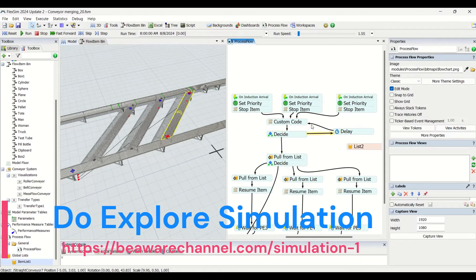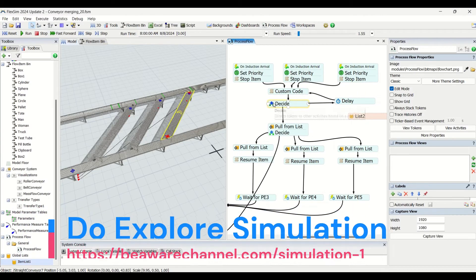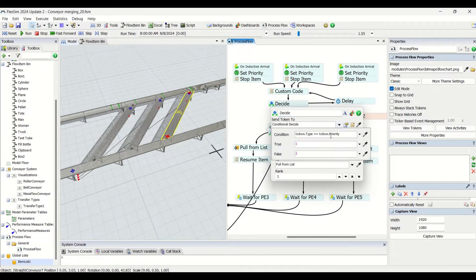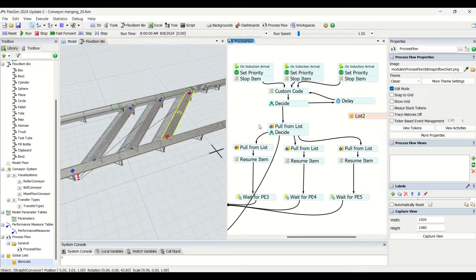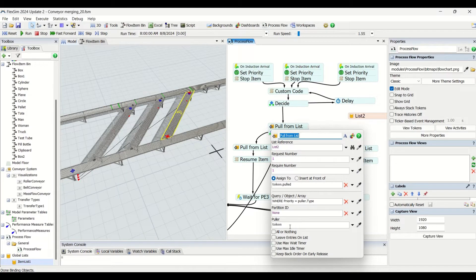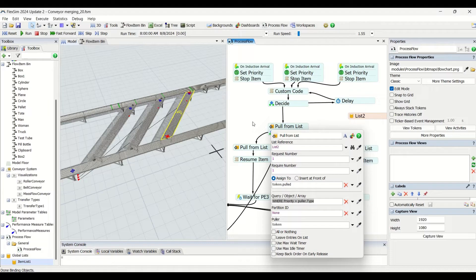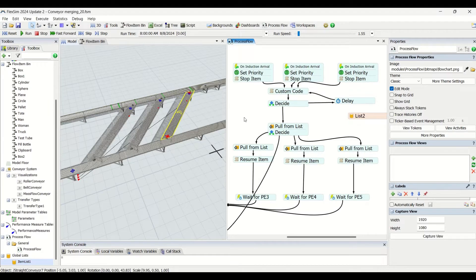Once the correct part is identified based on the logic, it comes down and pulls the item from the list. The pull is done with priority equal to puller dot type — we pull the item matching the priority. So the type equals minus we pull the same part from the list that has to be pushed out.